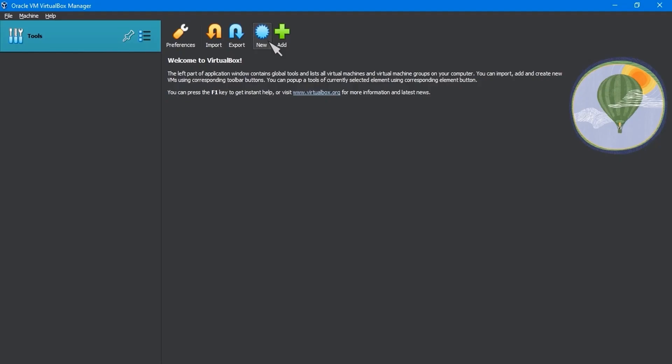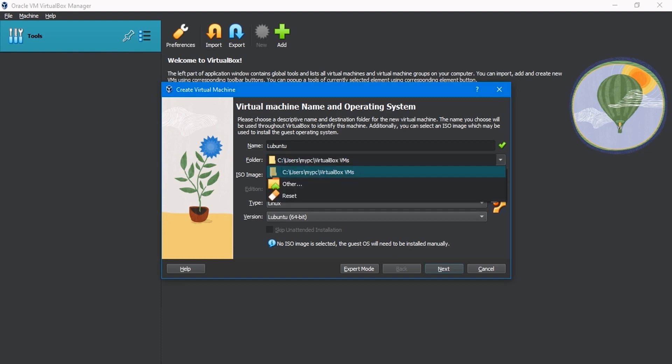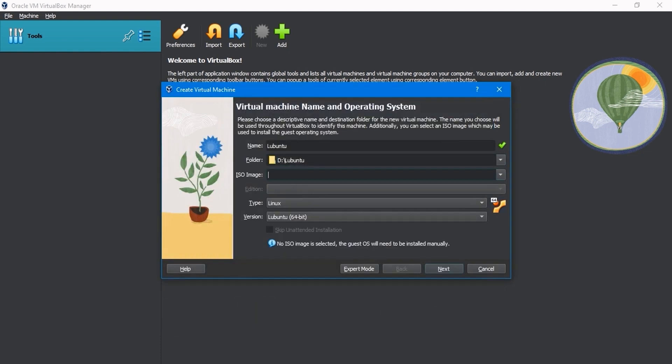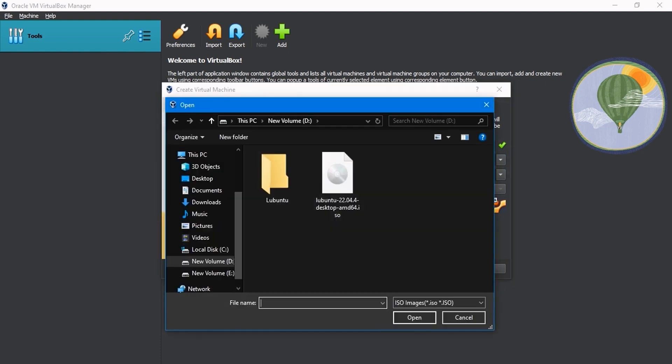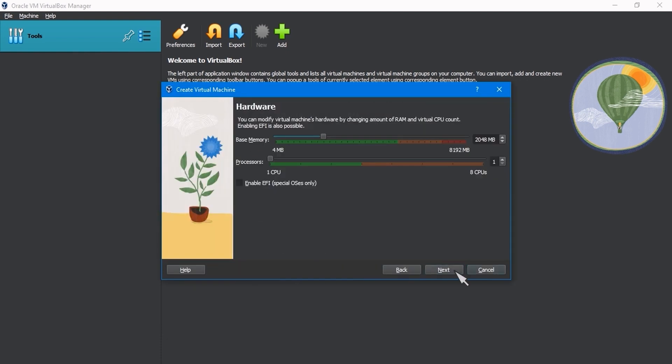Simply choose New. In the Name field, enter Lubuntu. The folder that appears here will hold your preferred virtual machine. You can keep it set to the default, but I'll move it to another folder. Regarding the ISO image, go to the File Locations folder and select the ISO image file. Then click on Next.